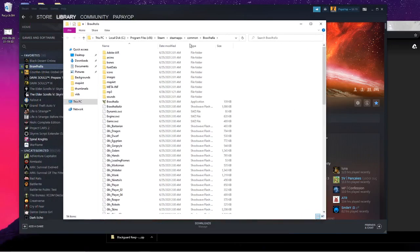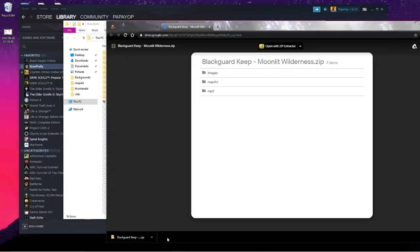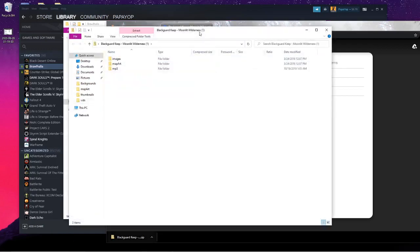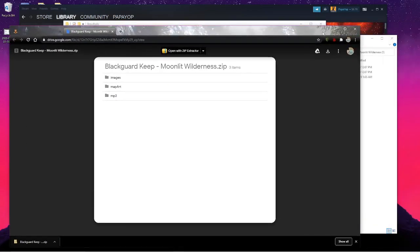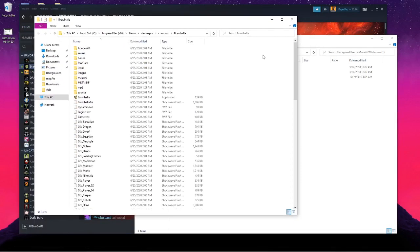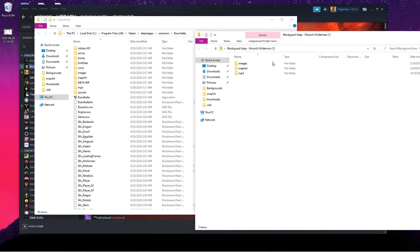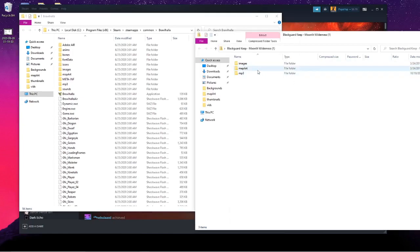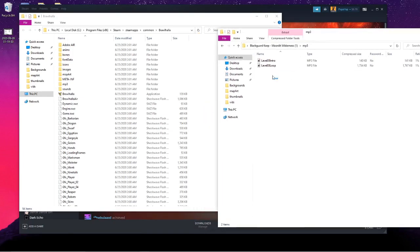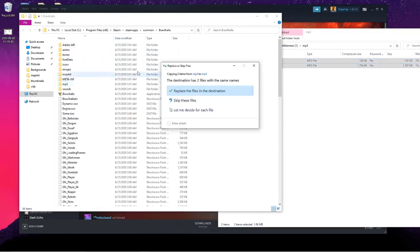And then you'll open up the downloaded folder. They'll have an mp3, map art, and images file, and you'll just want to replace each of those in the Brawlhalla folder.